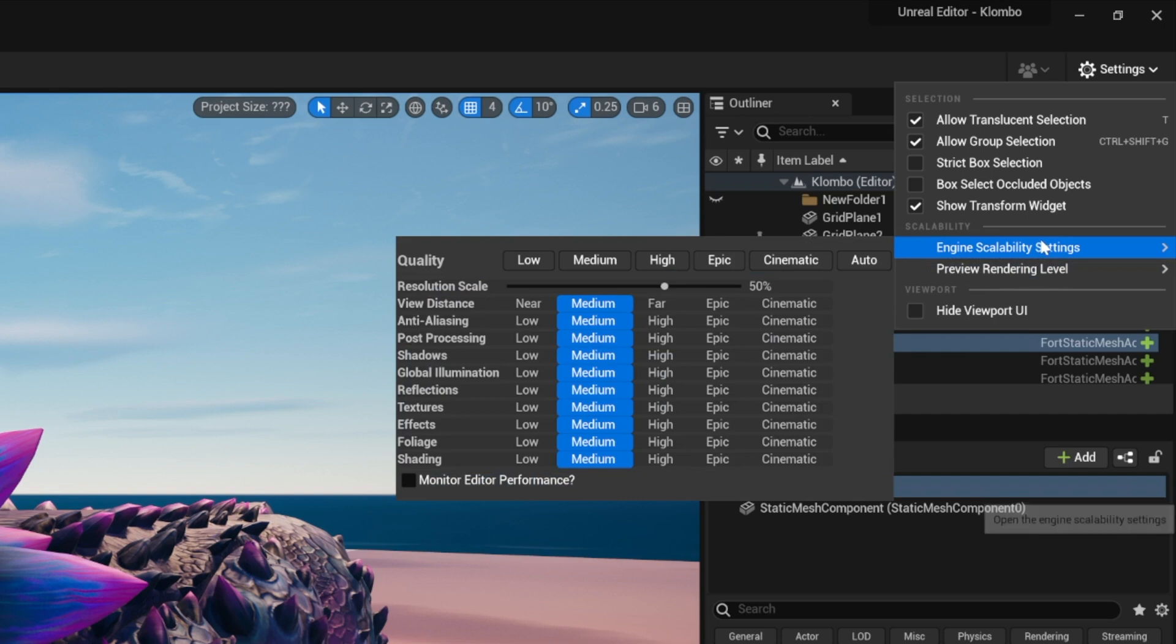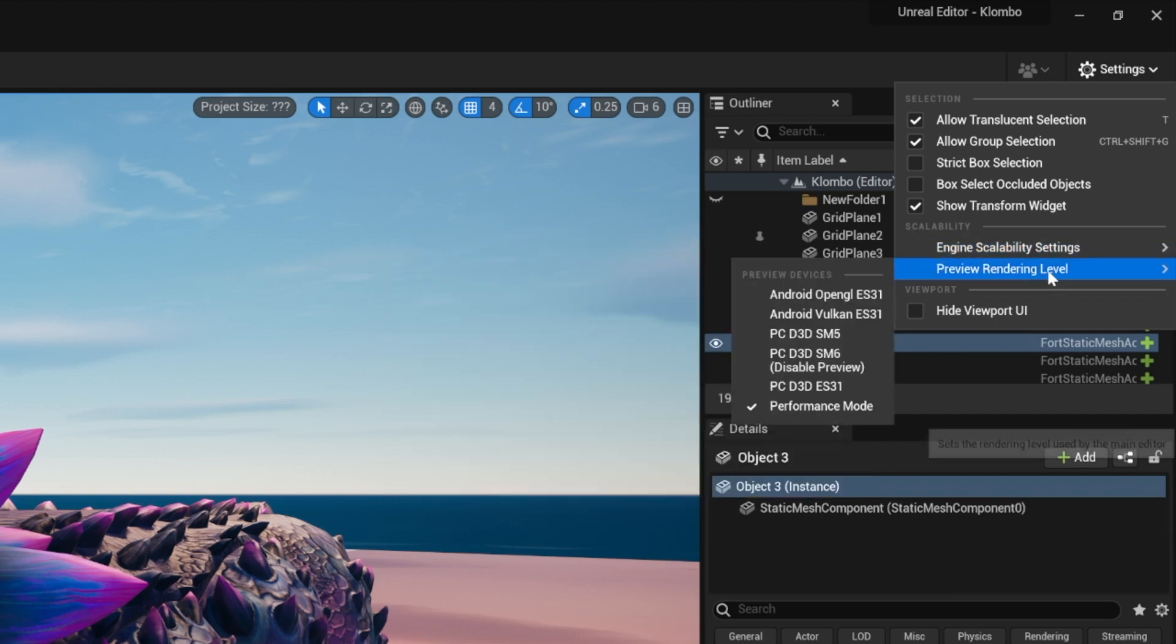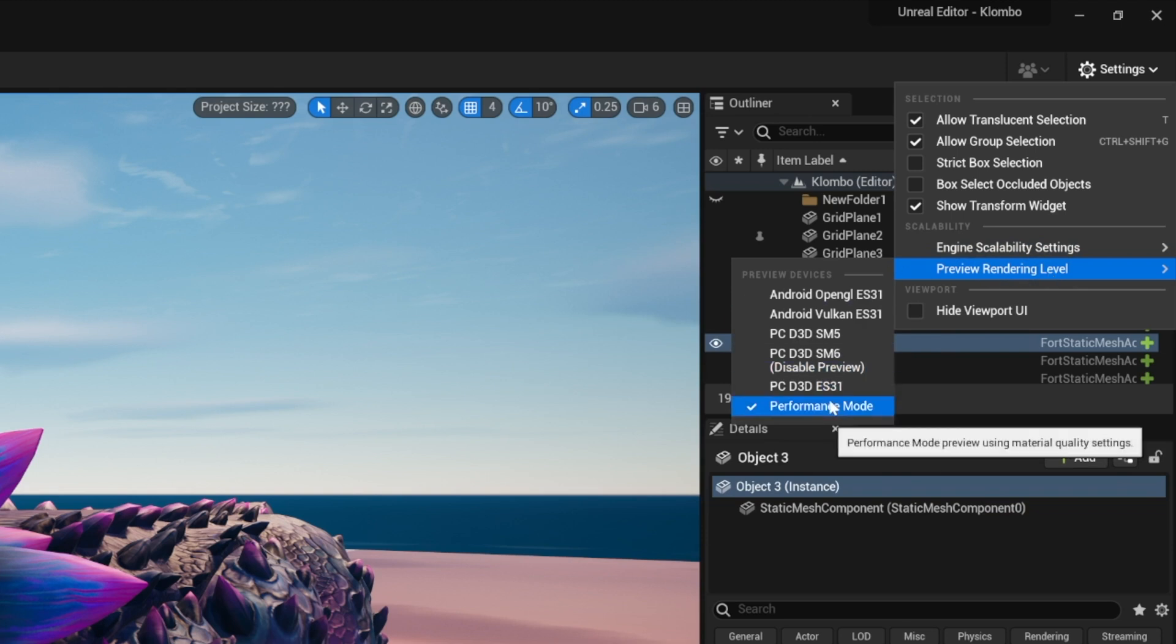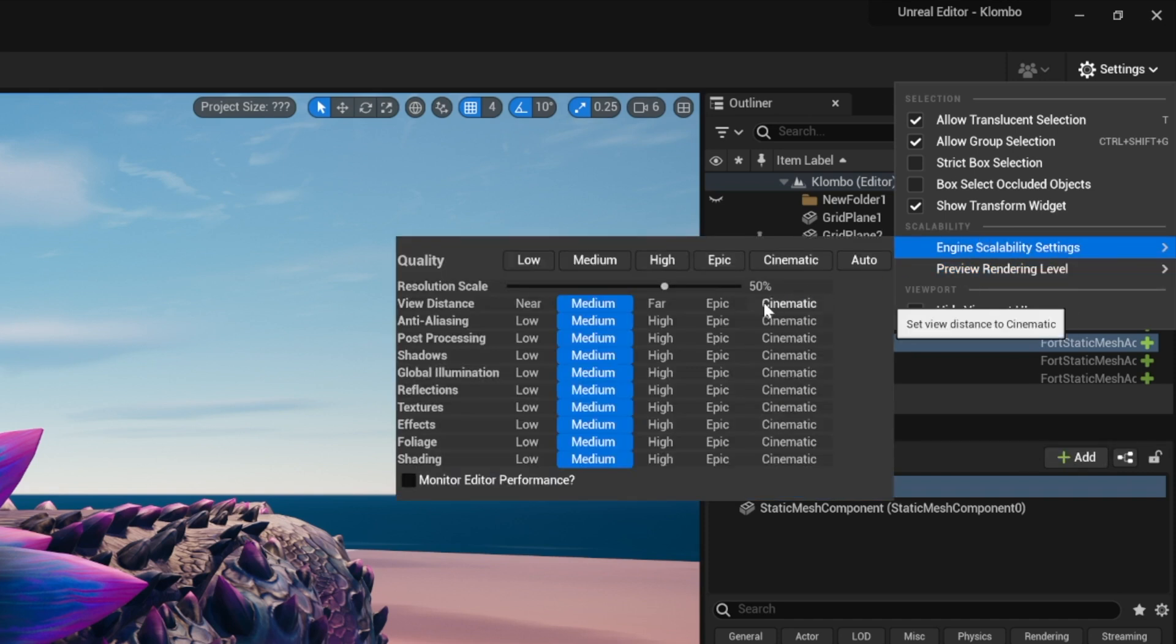So the combination of the engine scalability settings being low with possibly, depending on your machine, the render level being on performance mode, you're going to see a huge difference.